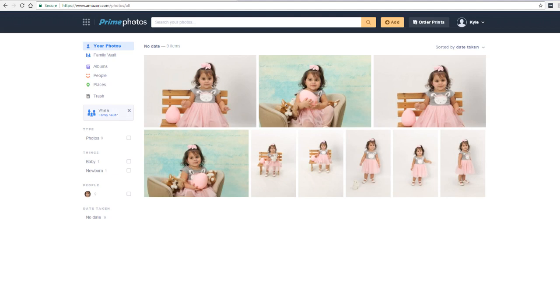The graphical interface is simple yet intuitive. You can upload photos to the web upload button or you can download the Amazon Drive app. I definitely suggest the app.